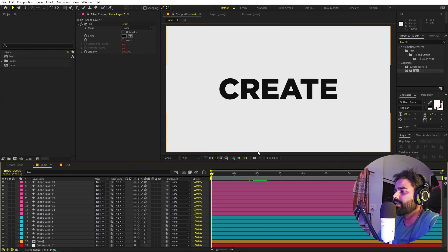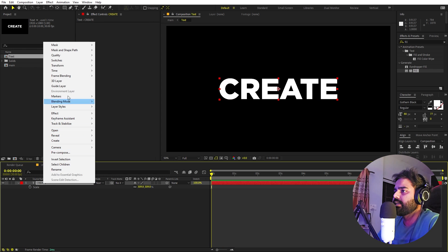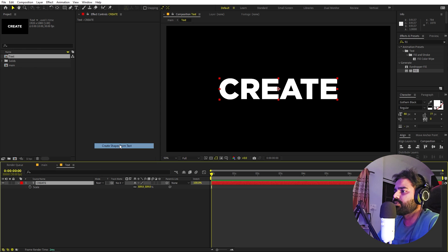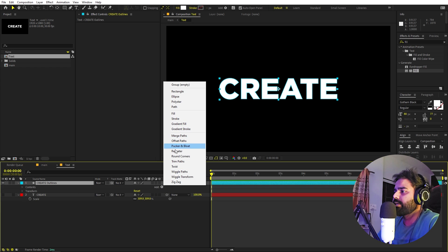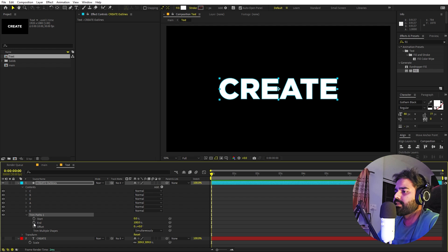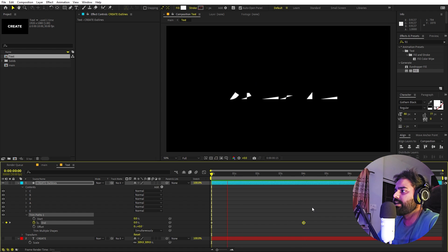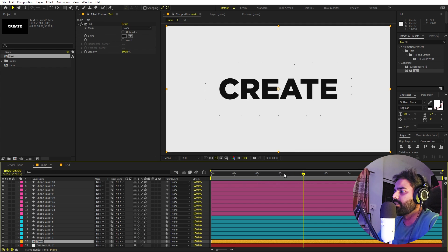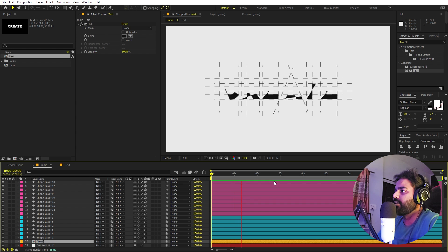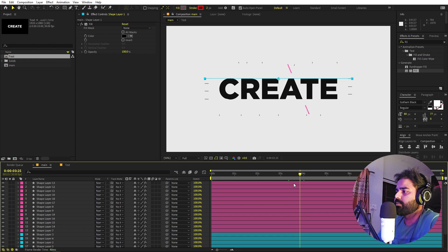Now let's animate our text as well. Go inside the text composition, select the text layer, right-click, go to Create, and choose 'Create Shapes from Text'. Open the shape layer, go to Add, and add a Trim Path. Add a keyframe for End and set it to zero. Move to around four seconds and set End to 100. You can easy ease the keyframes. Now you can see the text building up along with all the other lines.